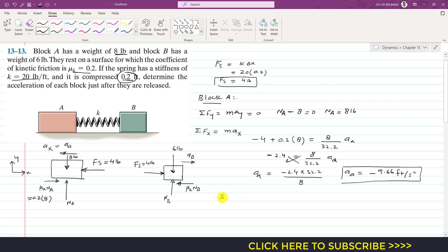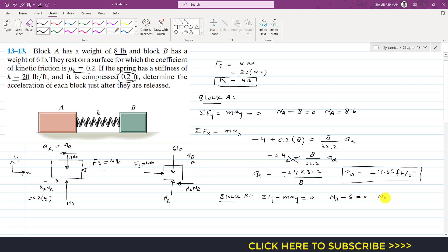Applying summation of forces along y equals MAY for block B. Since block B moves only horizontally, acceleration in the y direction is zero. NB minus 6 equals 0, giving NB equal to 6 pounds.